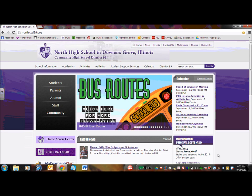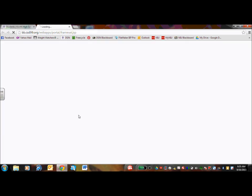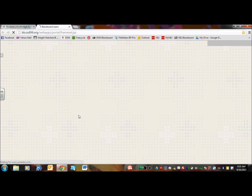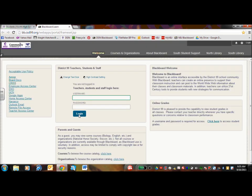In order to find the Blackboard site, you are going to click on Students, and Blackboard is one of the link options. You can also save the Blackboard site in your favorites as well if you'd like to.